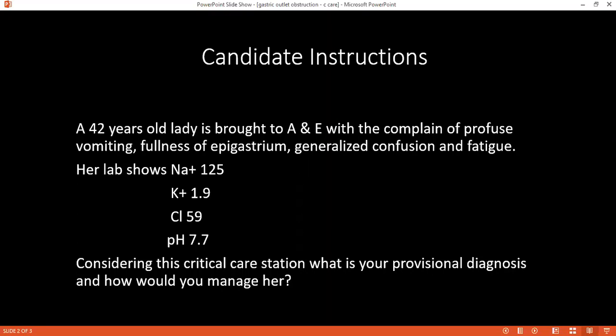How would you comment on the potassium level and what measures would you take to correct it? The potassium level is low — normal is 3.5 to 5 mmol/L. I would first hydrate the patient adequately. Once the patient is making adequate urine, I would calculate the deficit and maintenance, and add potassium into the fluids to correct the hypokalemia.